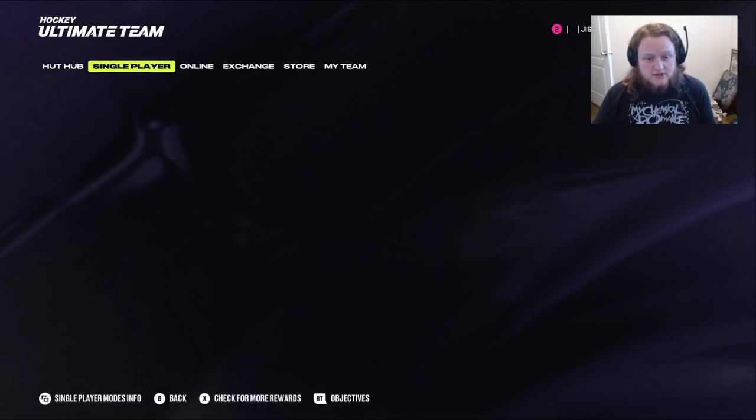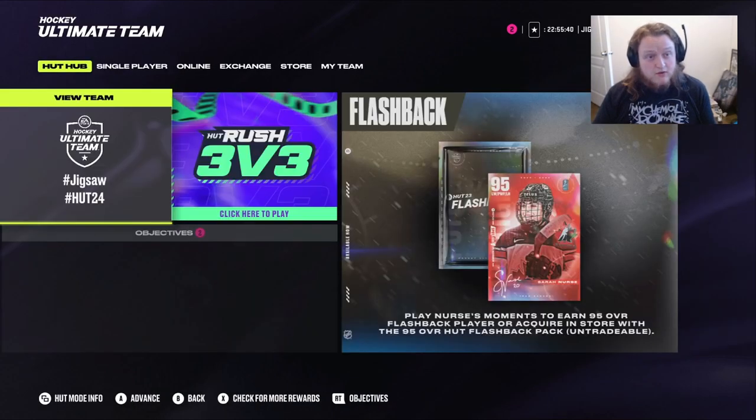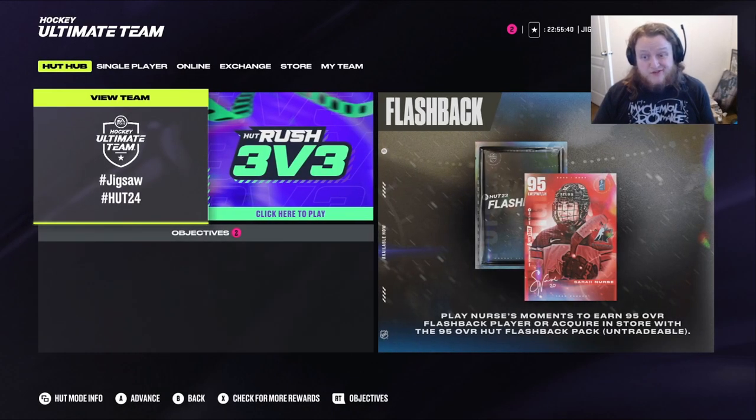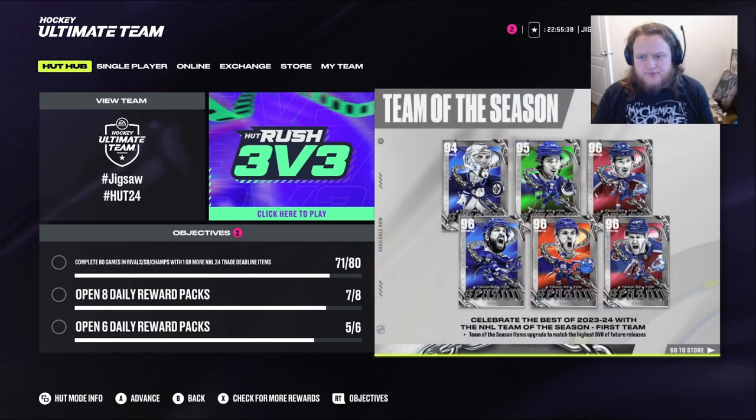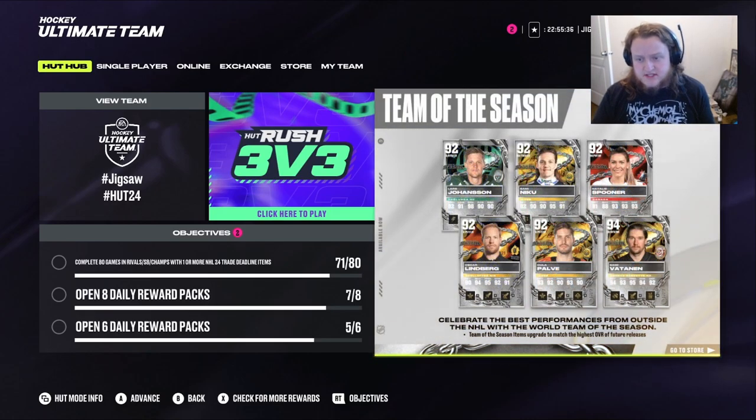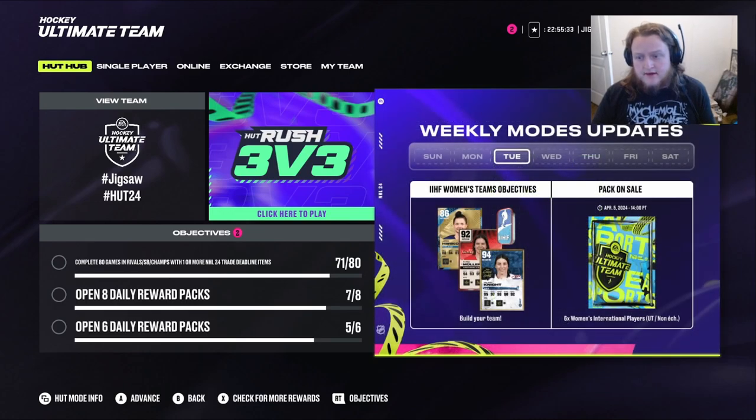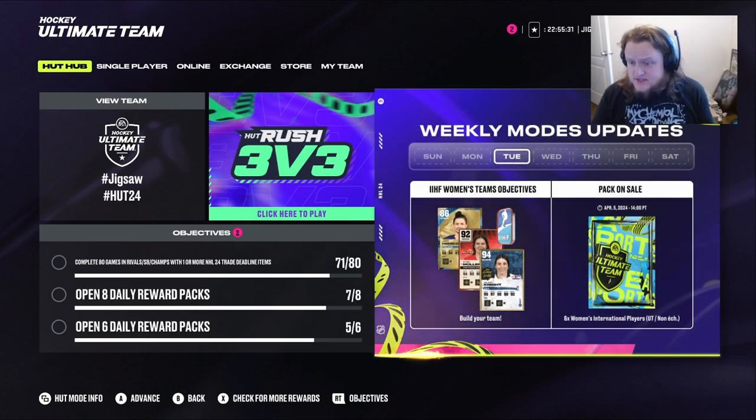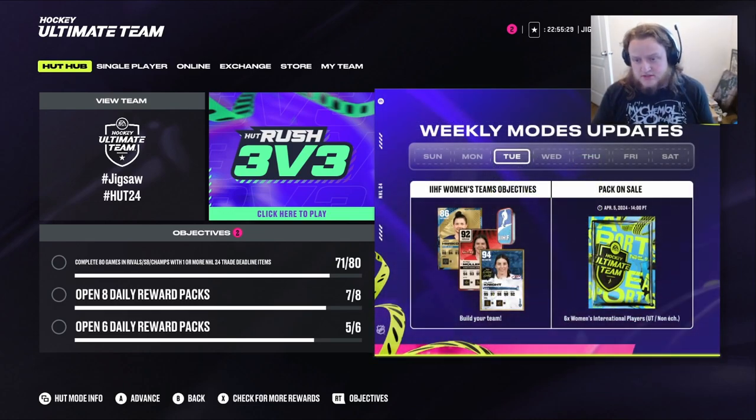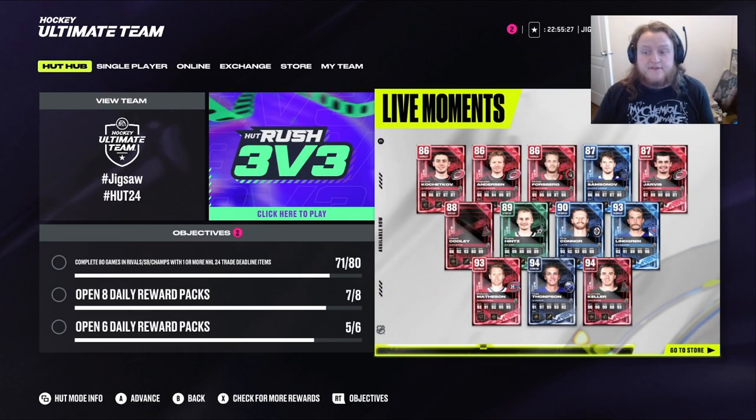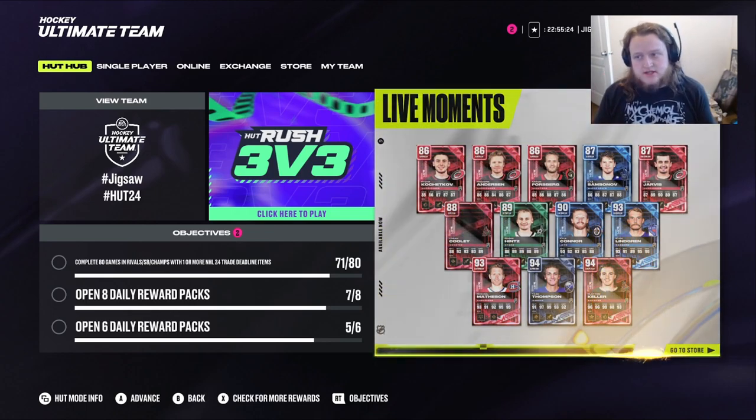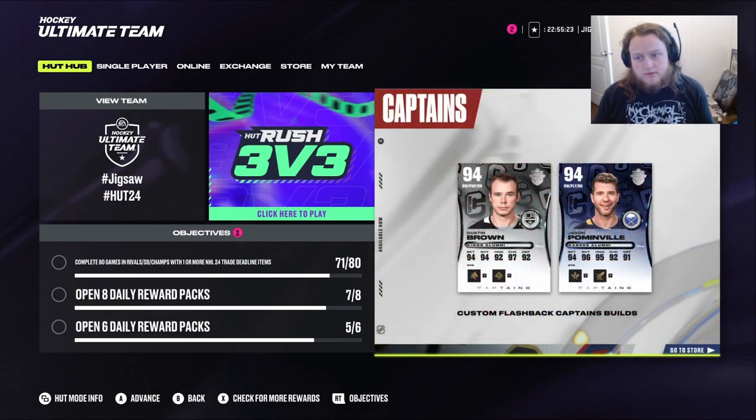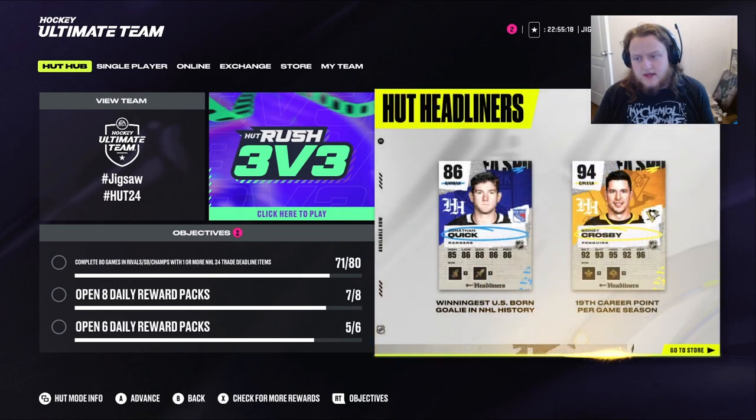And get this done. But I just wanted to show you guys that they came out with a Sarah Nurse 95. What else? We had Team of the Season. We did a video on that. Our daily free pack. Packs on sale. Six women international players. So, I wonder if it's going to be Women Team of the Season. That's going to be with this one. But I don't know why they did Sarah Nurse. If she might get one.